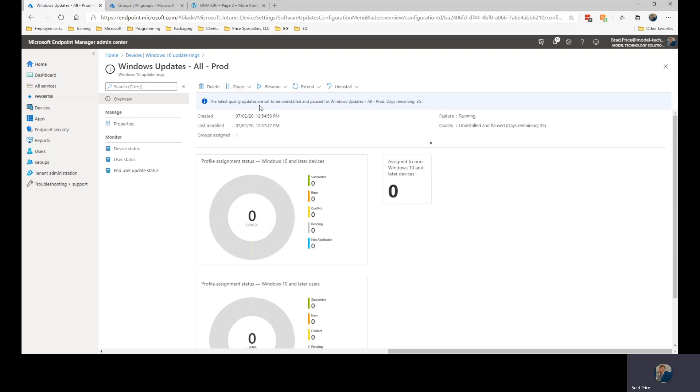So, once Microsoft has fixed the issue with it, we can then go back in and resume and get these updates pushed back out.